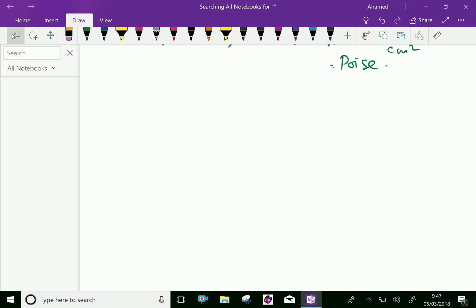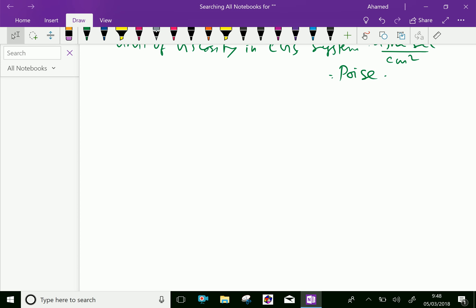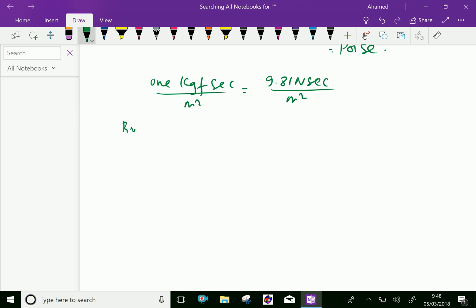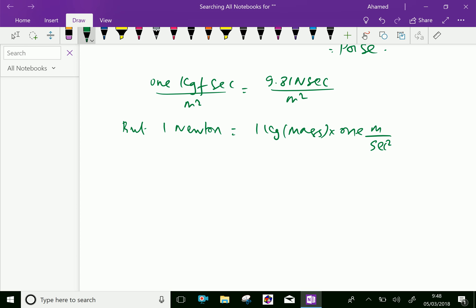Now we will do the conversion from CGS to MKS system. In the MKS system, 1 kgf·s/m² equals 9.81 N·s/m², since 1 kg-force is 9.81 Newtons. We can say 1 Newton equals 1 kg mass into 1 meter per second squared, which is acceleration.